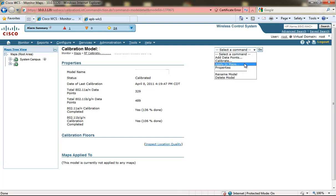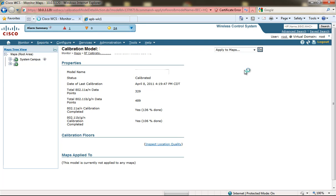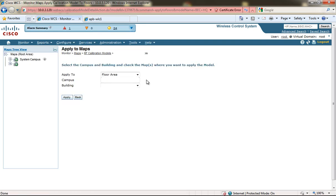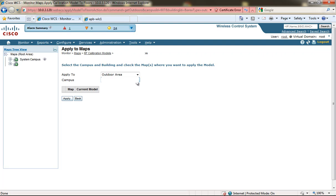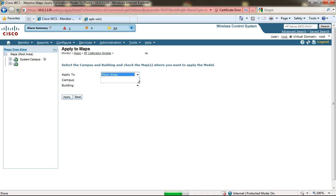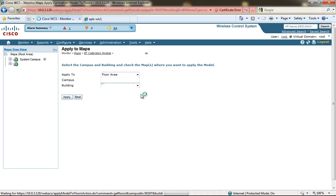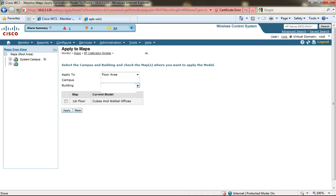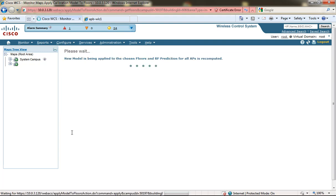From this we're also able to apply this to the maps. We're going to apply the RF calibration model to the actual floor where we collected the data. Apply the map to the first floor. By default it has the cubed and walled model that was applied by default by the Cisco WCS solution. So as we applied the new model, the system will think for a moment again and recalibrate the RF prediction according to the RF model that we just collected the data for.